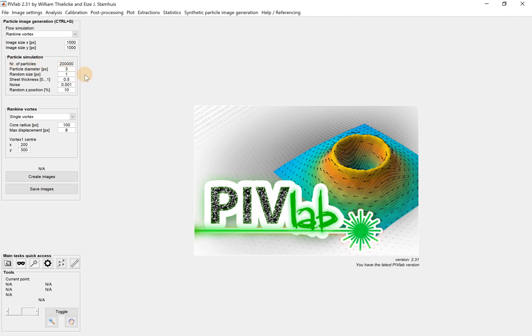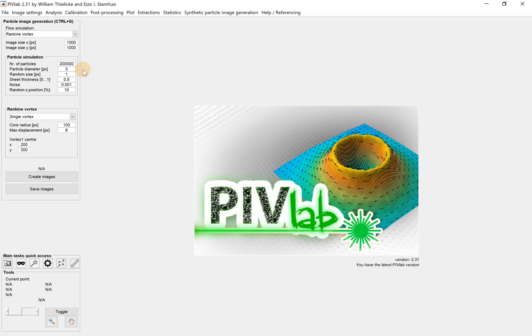We will try different numbers later and see how it affects the quality of your image. The second is particle diameter - how large the particle shows up. Now I need to correct one thing: when we take particle images, the particle won't show up as one single pixel, and that's exactly what we want to avoid.